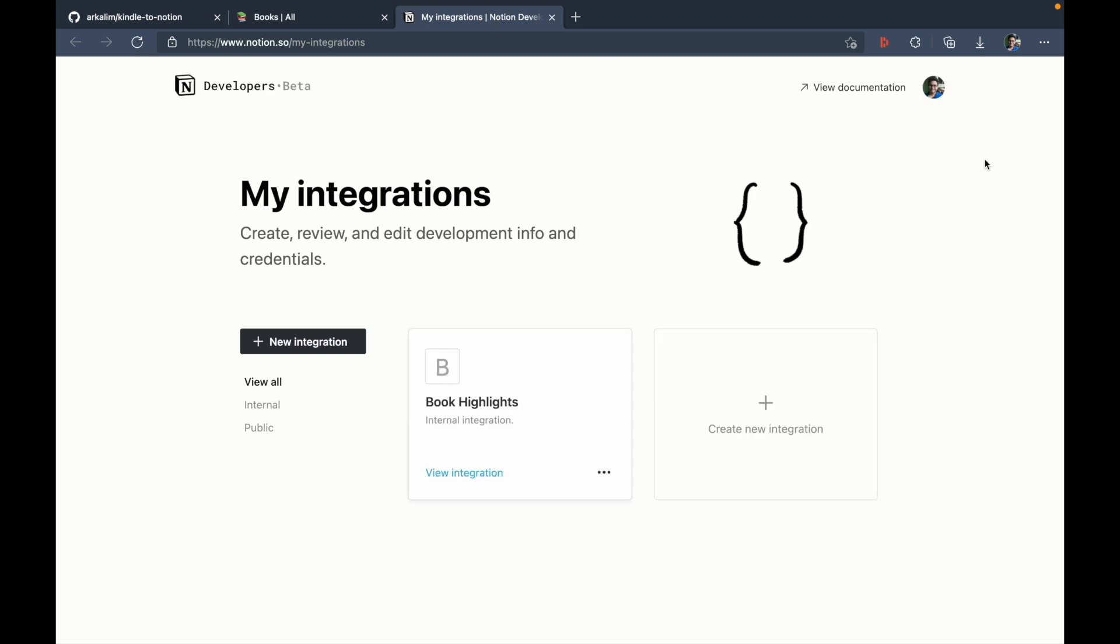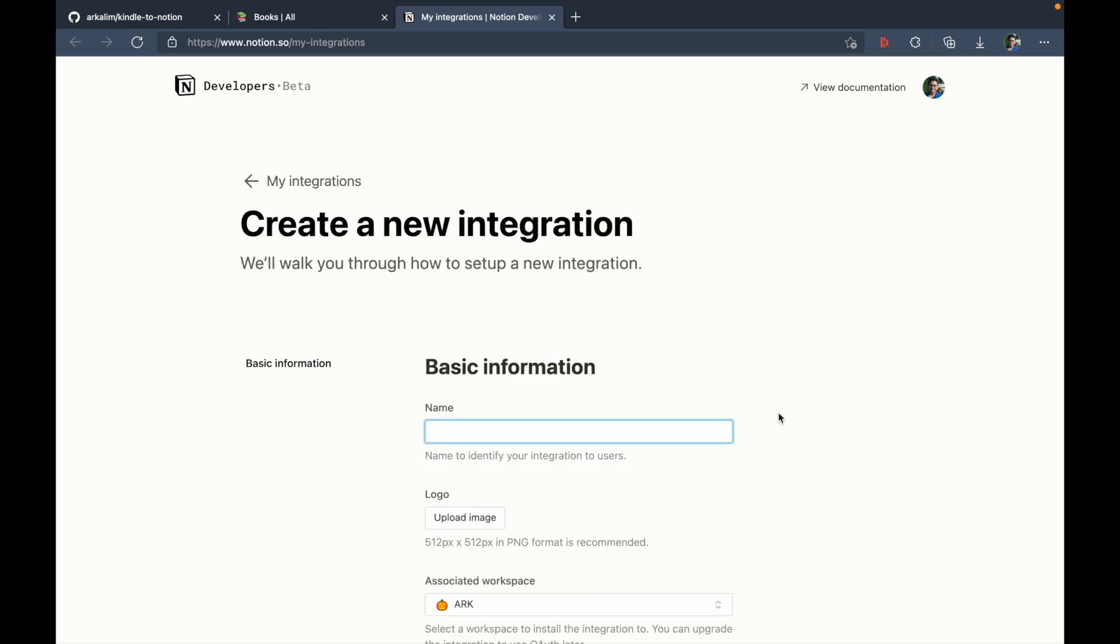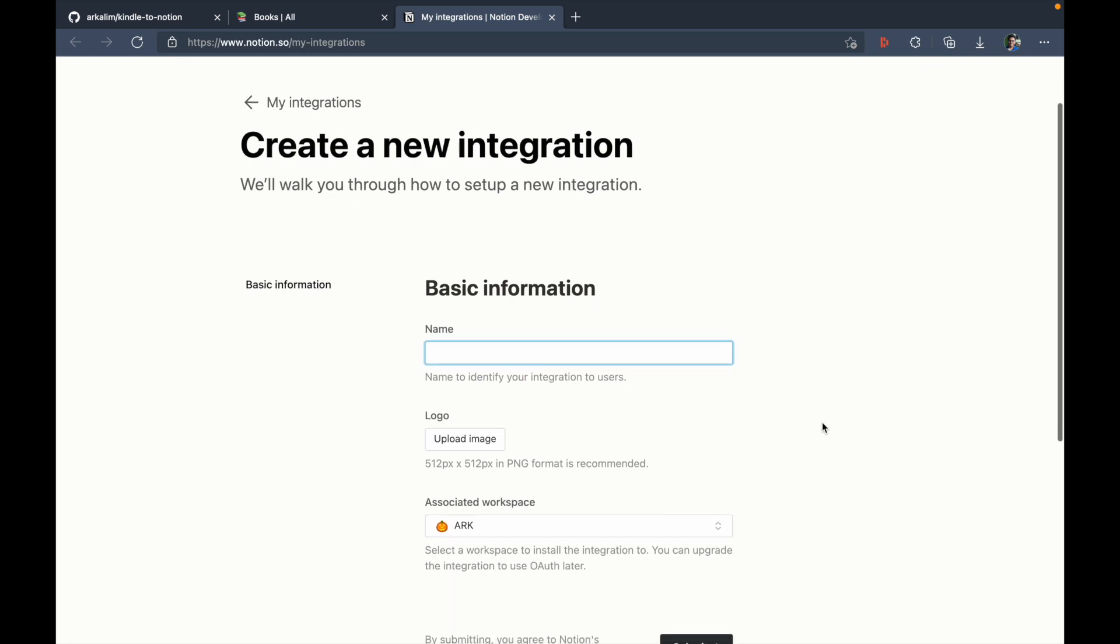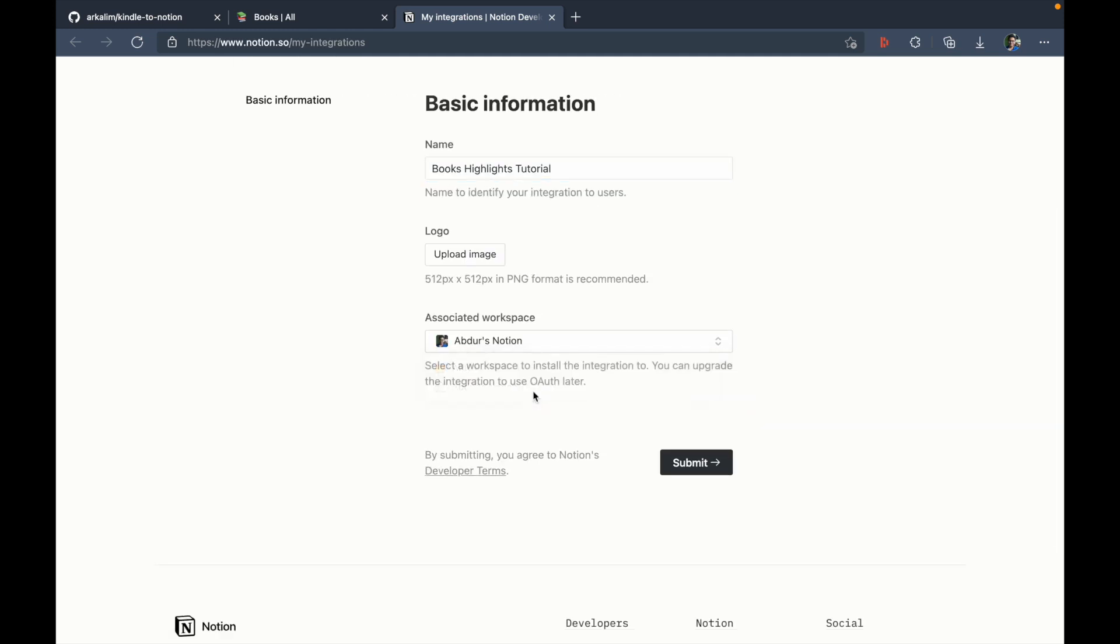So right now I'm in my primary workspace as you can see. Now I already have a book highlights integration that I'm currently using with my primary workspace for the book database. I'm just going to create a new integration here. And I'll name this as books highlight tutorial.